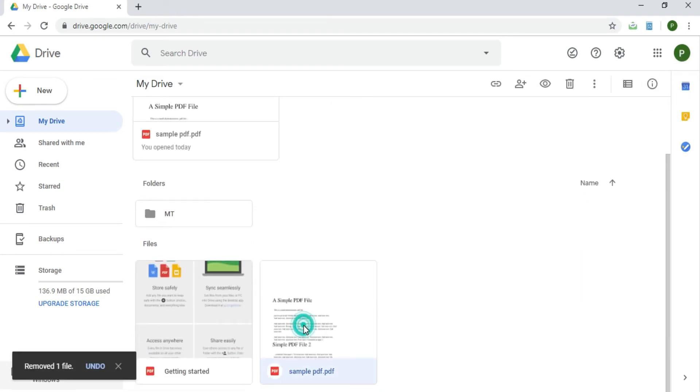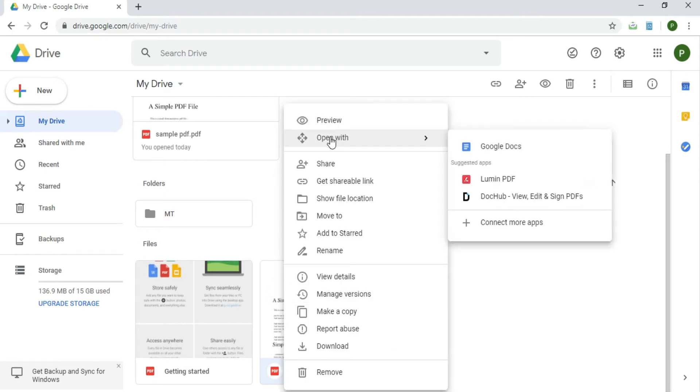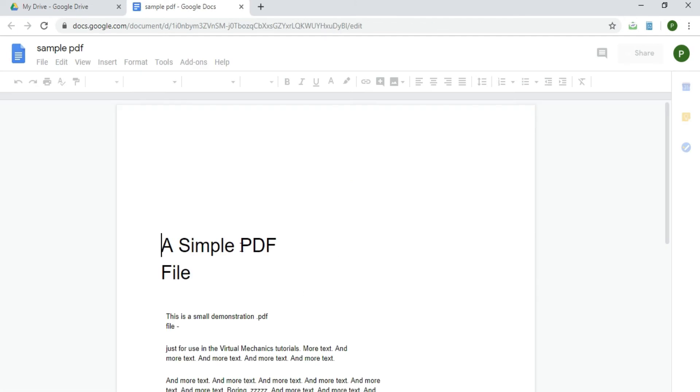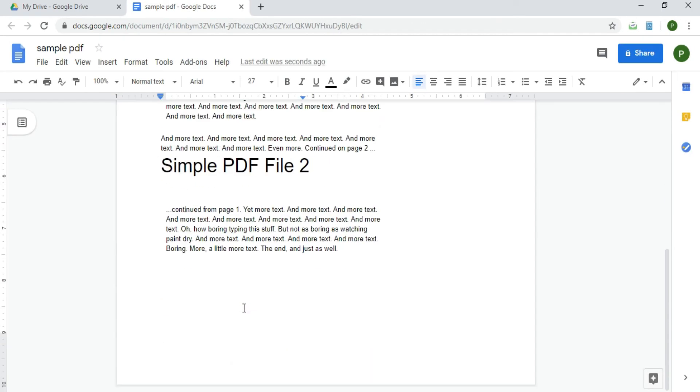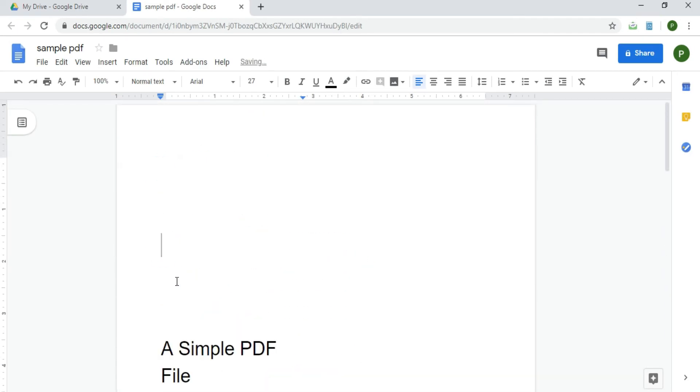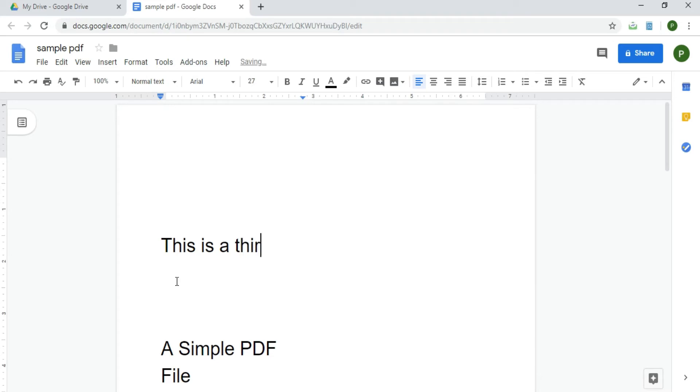Now select a PDF file in your Google Drive and right click to select open with Google Docs. Google Docs will open your PDF file. You can edit or modify or add or delete the text. In this way we can modify a PDF file.